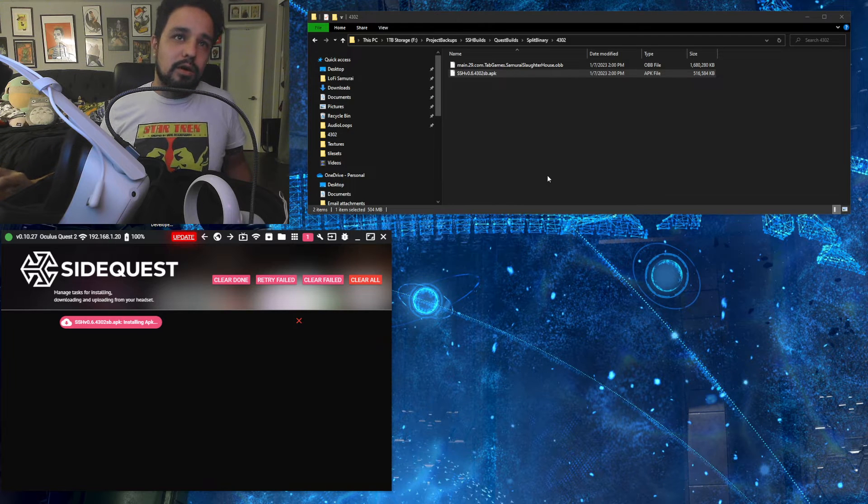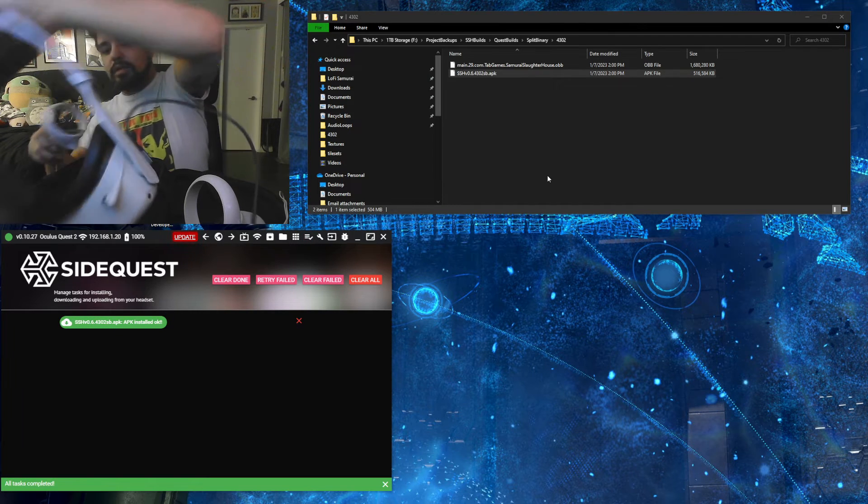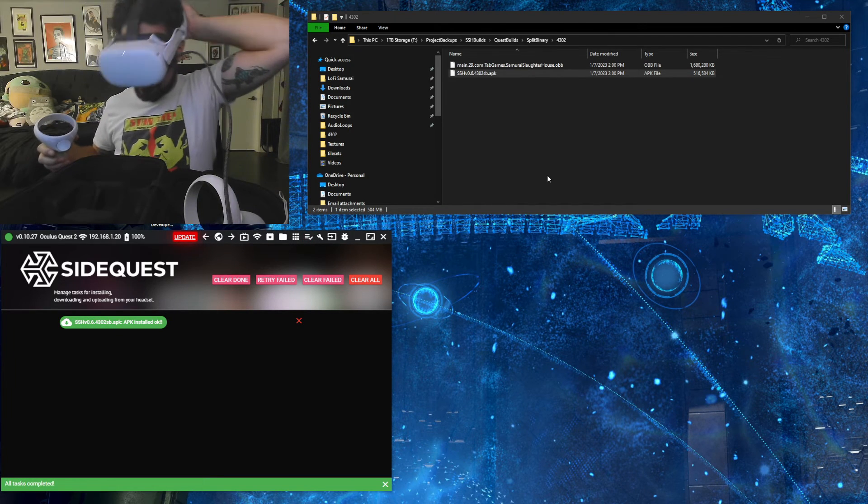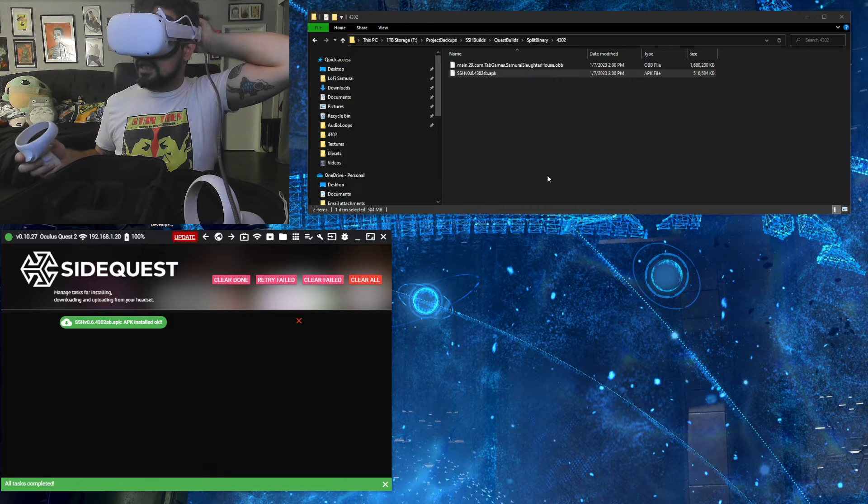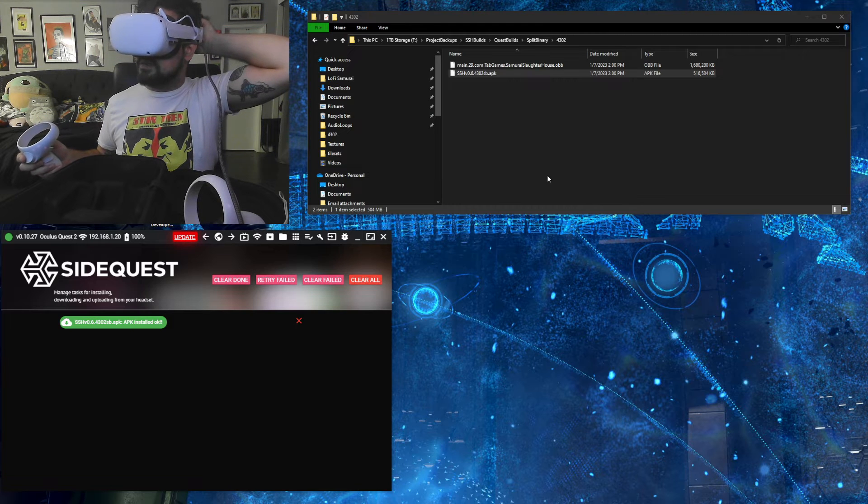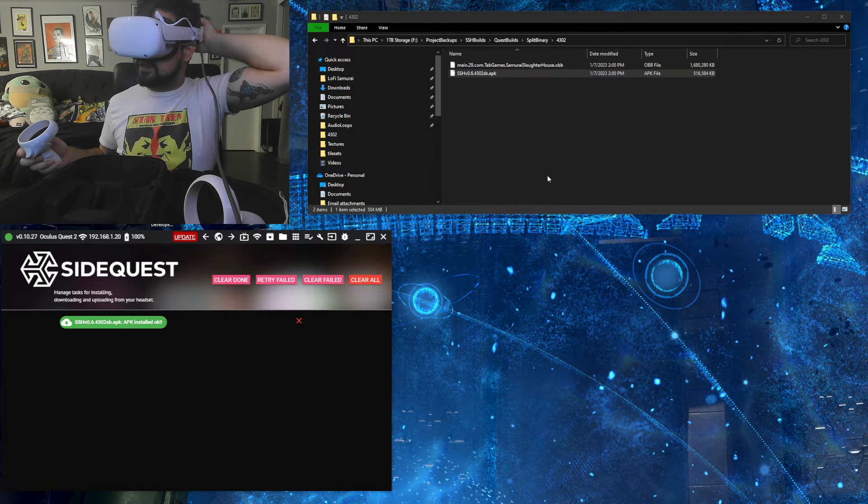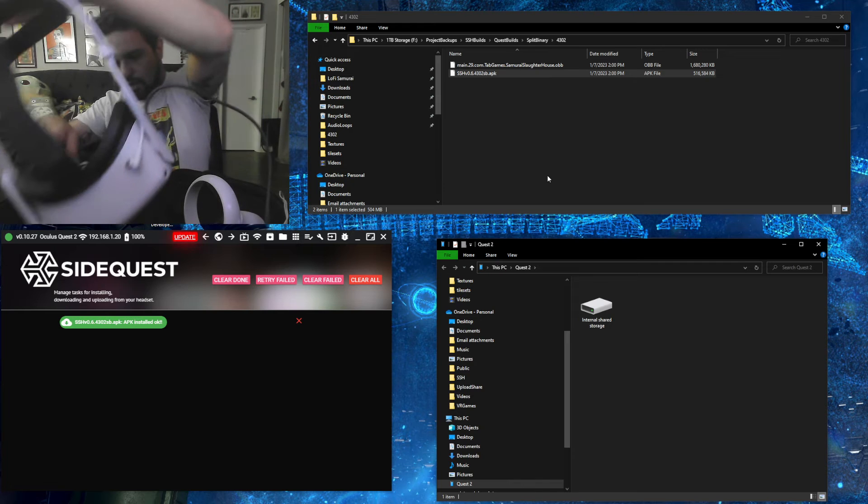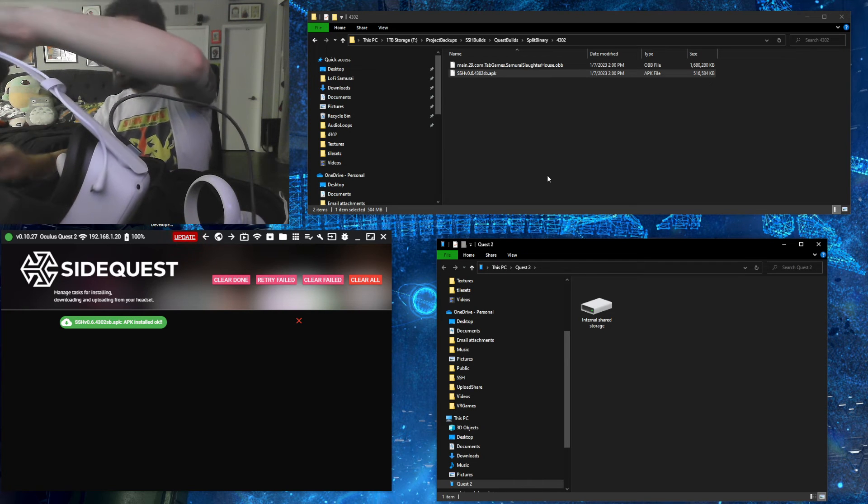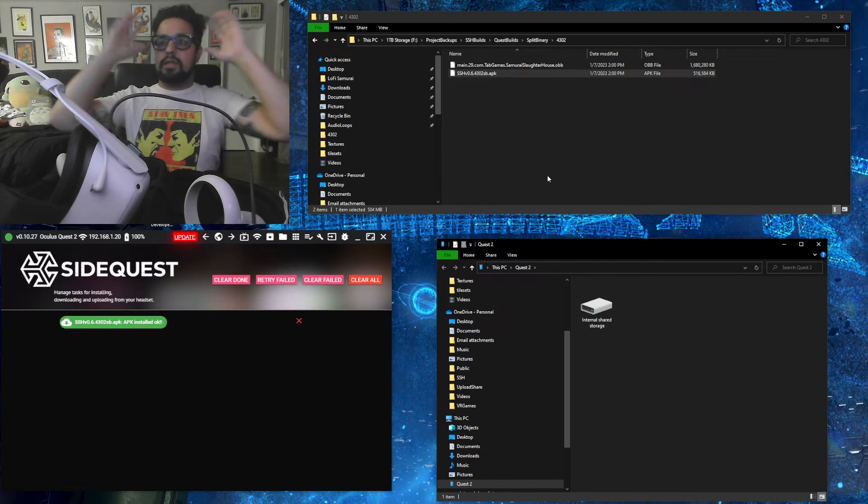From there, you're going to want to hop into the headset for a second. And there's that message that pops up that asks you if you want to allow the computer to access files on it. Click Allow so that you can go ahead and get into it manually.